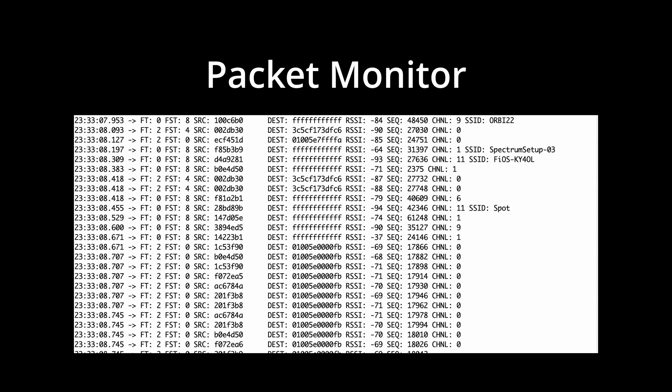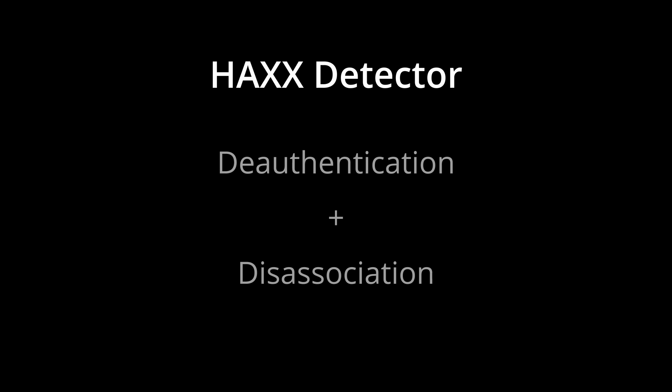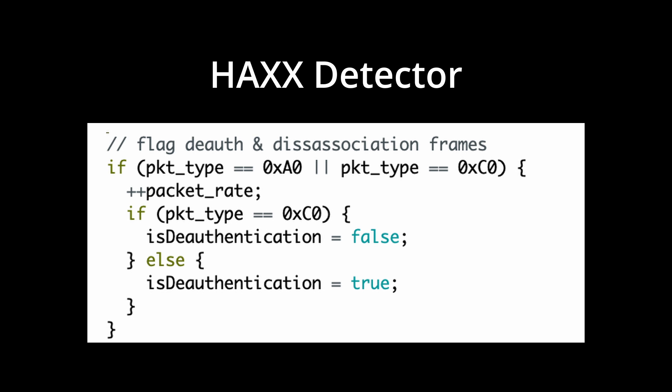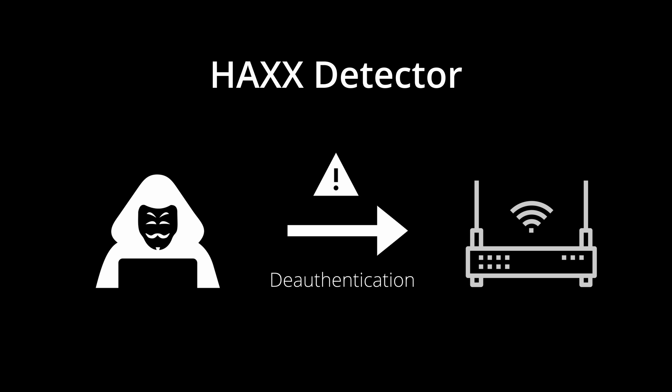Using this packet sniffing functionality, I was able to implement a HACS detector, which checks for deauthentication and disassociation attacks by scanning for a suspicious amount of each of those respective packet types. If a hacker attempted to deauthenticate a network, the Wicon Kit would detect a flood of spoofed packets and warn the user.